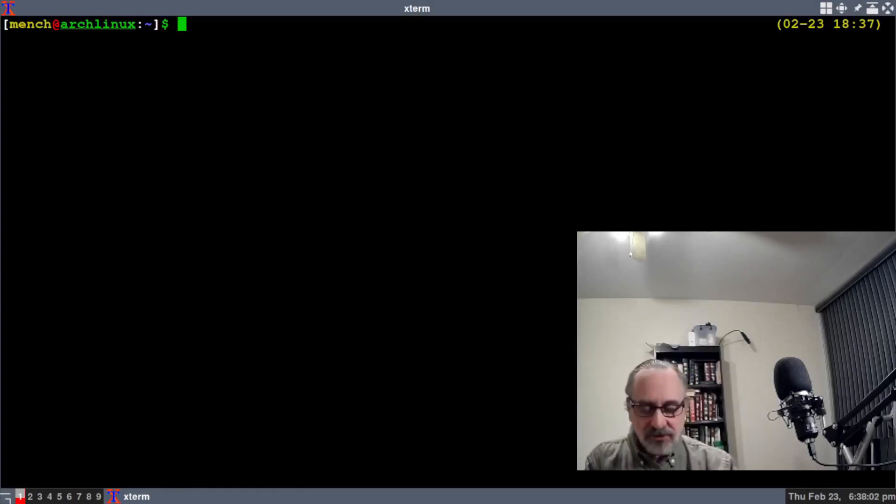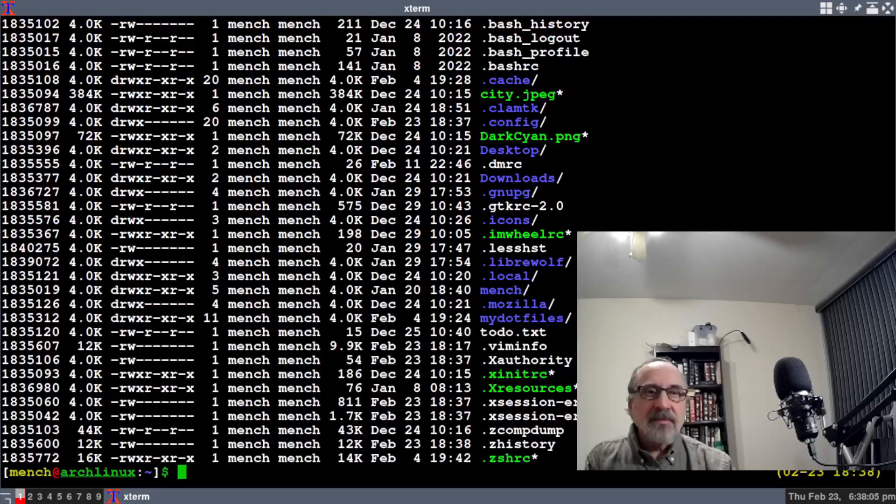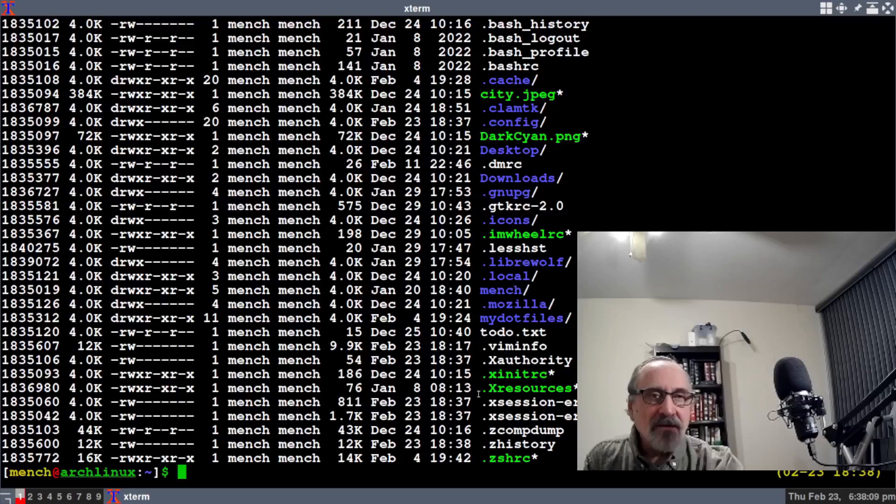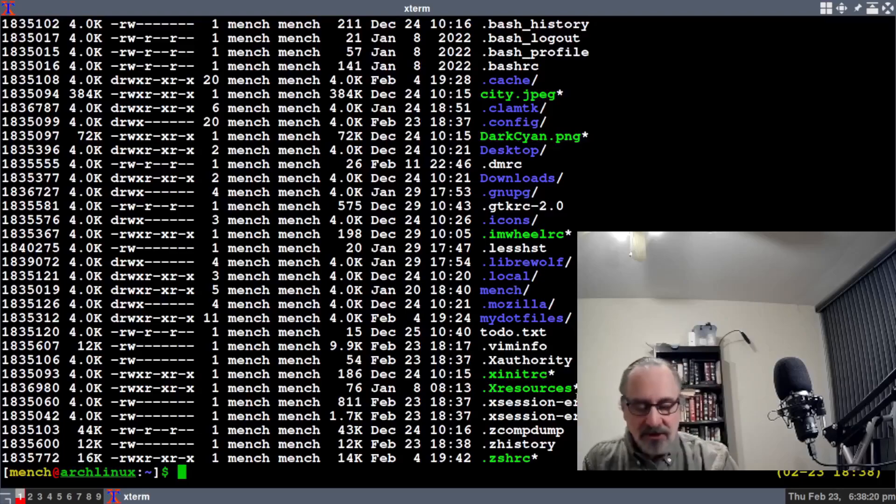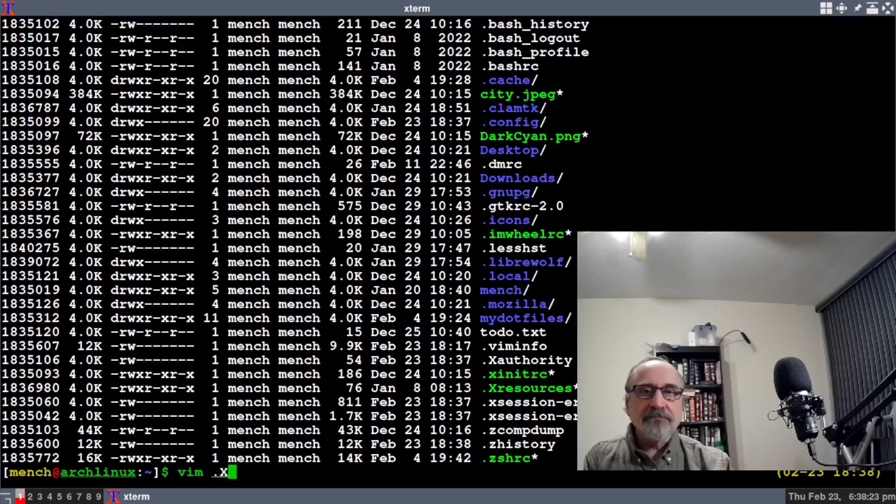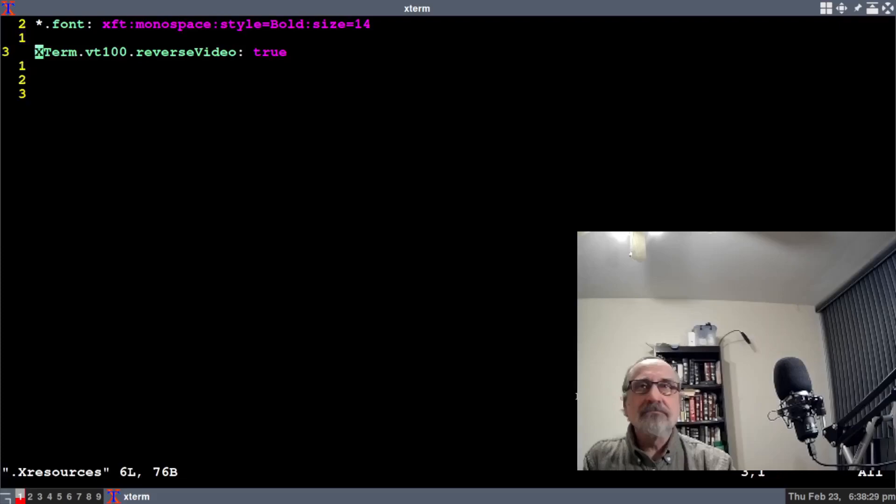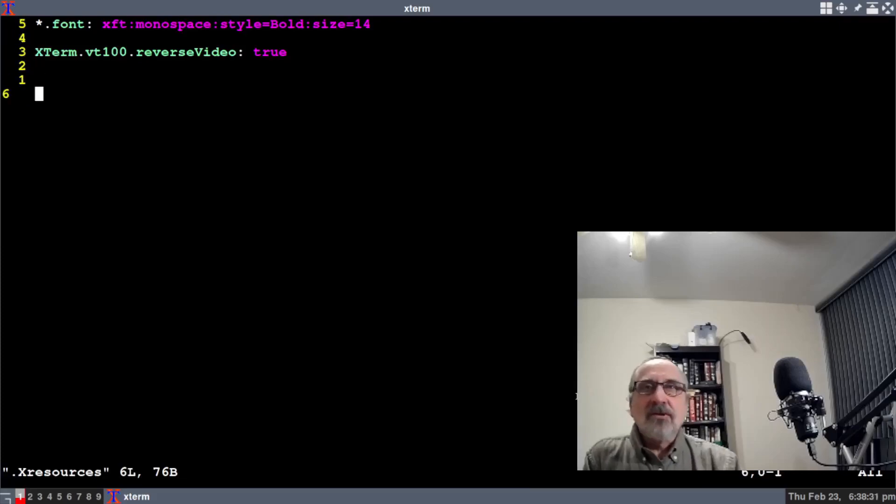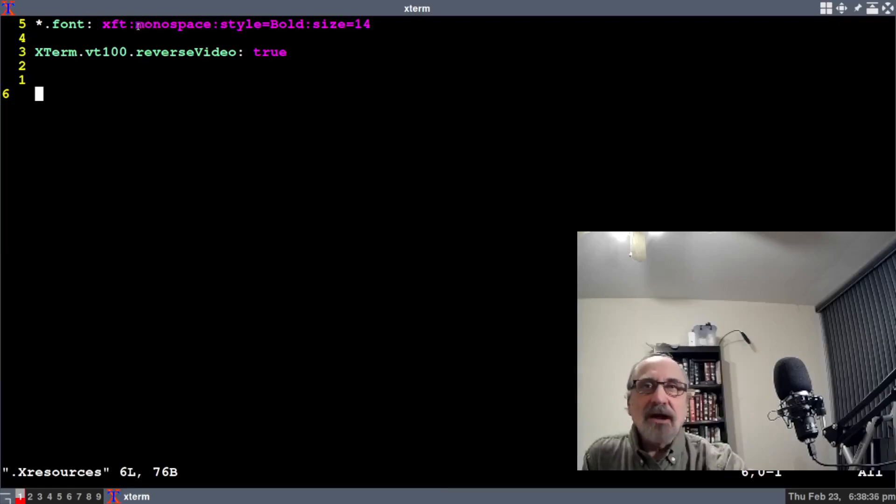What you want to do is make a file called .Xresources—with a period, capital X, and resources. You want to make that file, then go into it and have these two lines in there. The first line is where you can put any font.